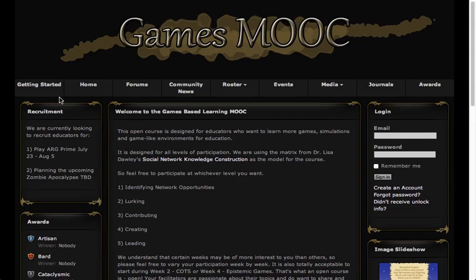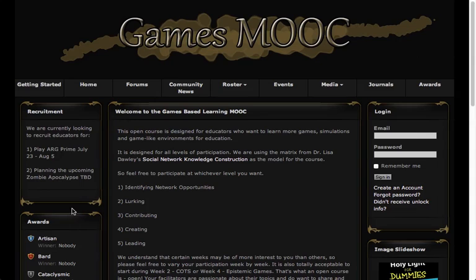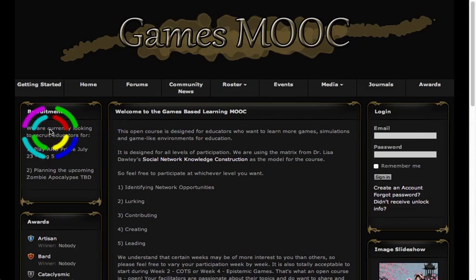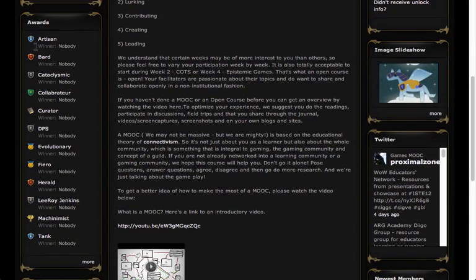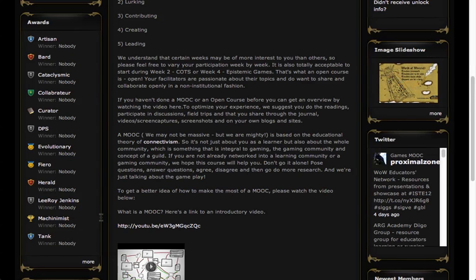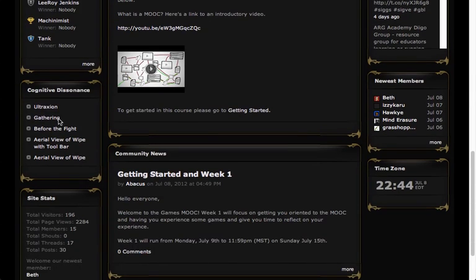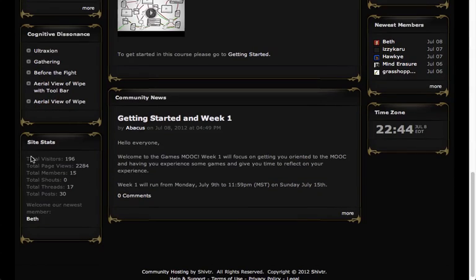Up top you're going to have your navigation, which is really easy to take a look at, and then you have right and left panels. I'm going to go over the left one first. Up top you've got a little bit of recruitment information. Down below that you have an area for who's won all the different awards, which I'll go over later. Below that you've got information on Cognitive Dissonance, which is a WoW Educators Guild. And at the bottom you've got stats for the guild site.